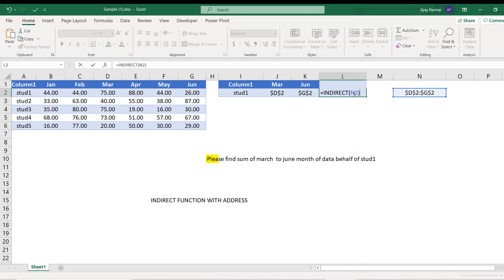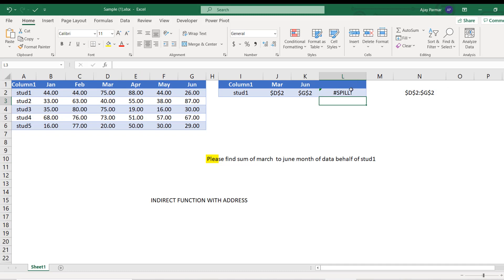So when you put INDIRECT N2, the INDIRECT is going to take you in N2. INDIRECT jumps into N2 and in N2 INDIRECT finds out there is a range over there - there is a single cell or multiple cells. If there are multiple cells we call it a range. In this case it's a range. So then what happens - INDIRECT immediately goes and returns the value from D2 to G2. Now in this case you will get the error because INDIRECT will try to spill these values here. I'm using Office 365.